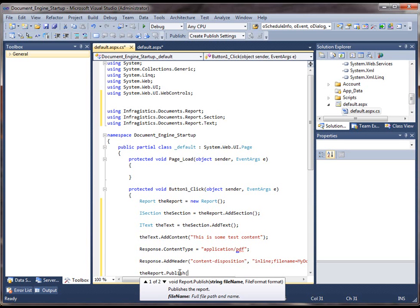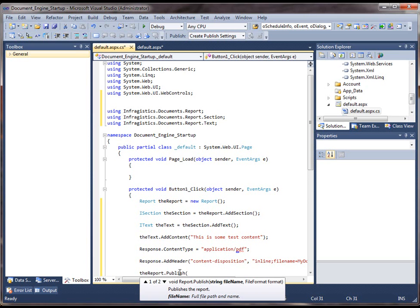So if you have somewhere either on your web server or on a dedicated file server where downloads are permitted, you can save this directly onto your server's file system and then allow downloads later on at another time or however else you want to distribute this. But for this example, we're going to just dump it into the response stream, which will cause the PDF to open up directly in the browser.